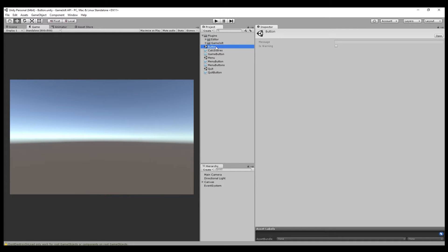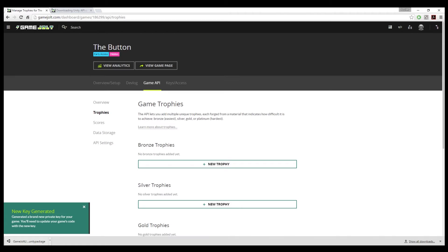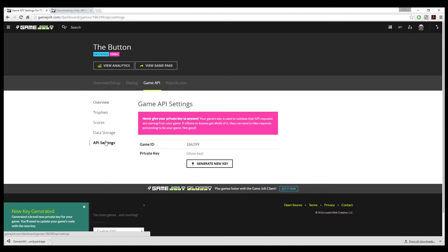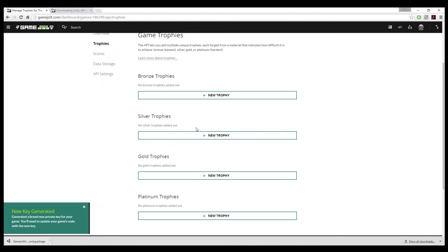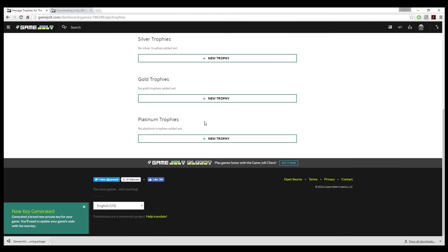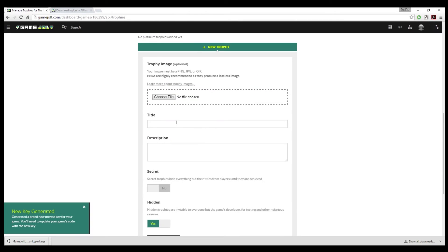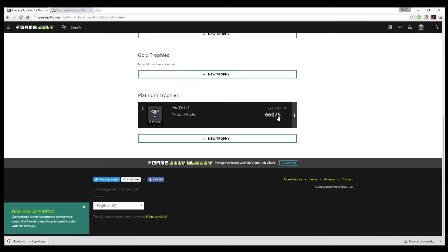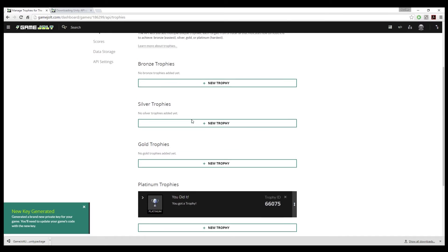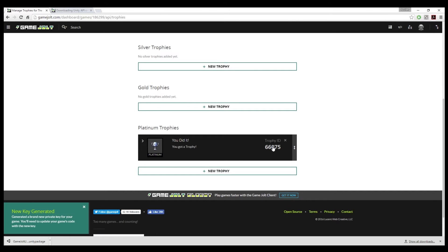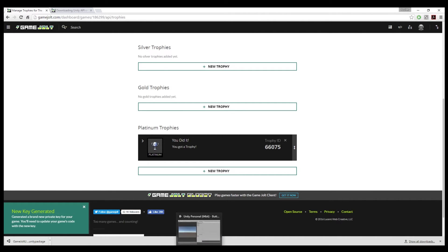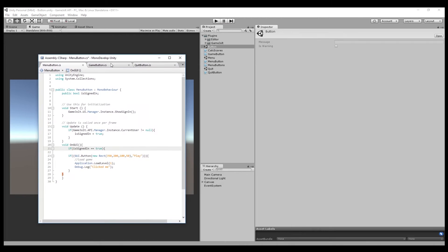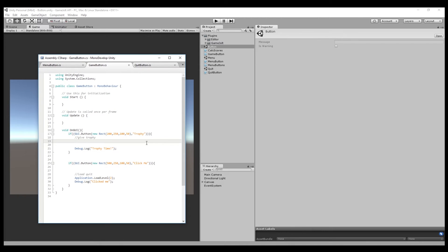Which is going to be implementing the trophy back over on the GameJolt webpage under game API. Once we have now that it is implemented and they're linked, what we're going to do is we're going to create a platinum trophy called You Did It, You Got a Trophy. And this gives us a trophy ID. That is very important. So I'm going to write that down 66075. Alright, so now that we have a trophy ID, go back into Unity into the scripting. We're going to implement the trophy to the trophy button.